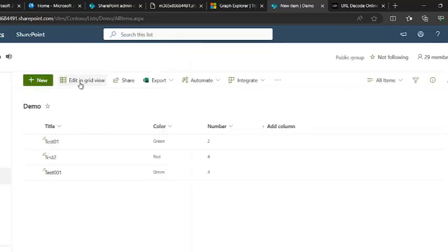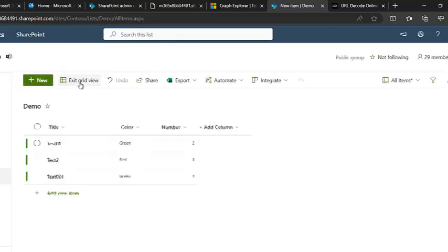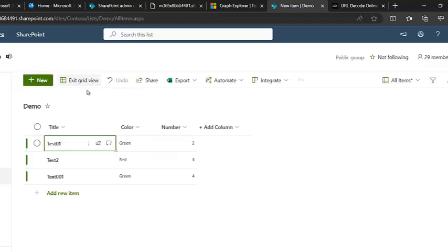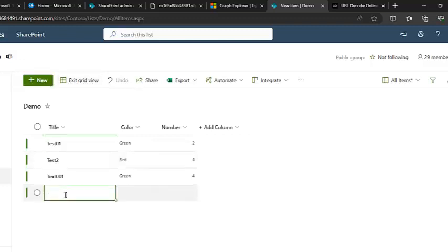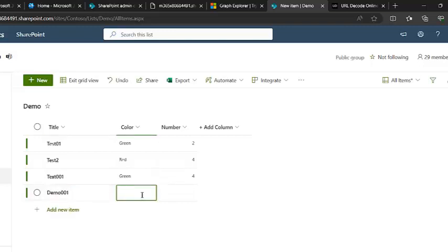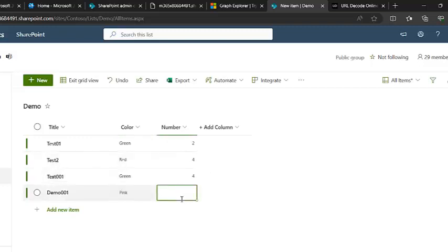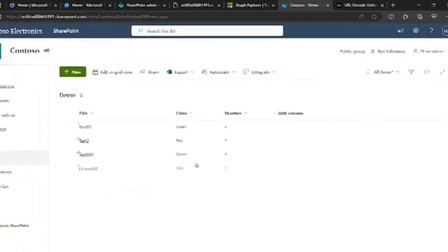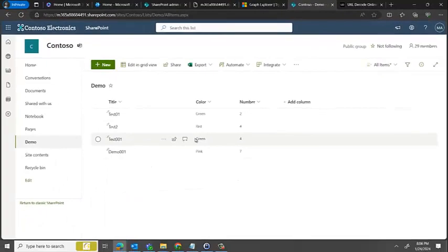The other way is we can use a grid view. So we can say edit in grid view, type the item, let's say demo001, color is pink, and number is 7. I select exit grid view, and we have edited the list.